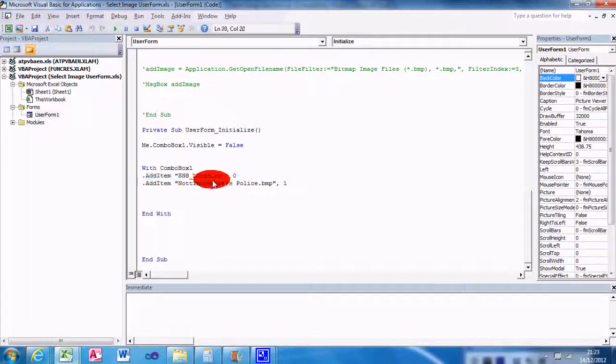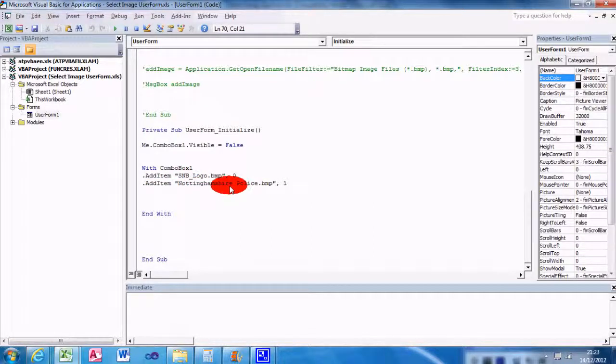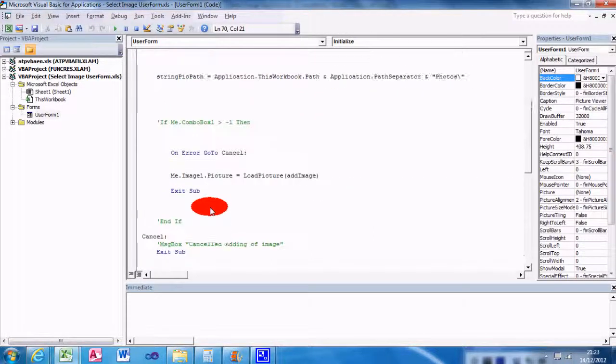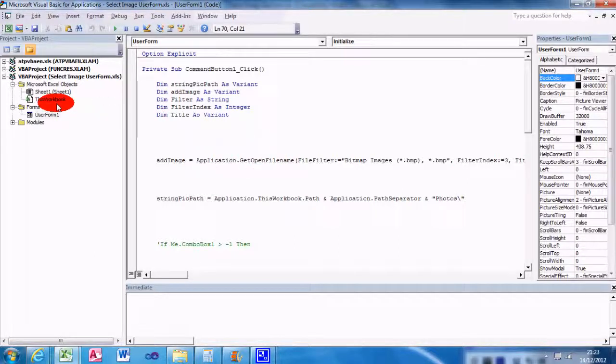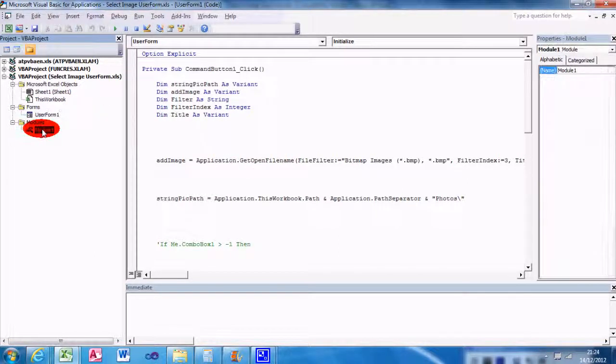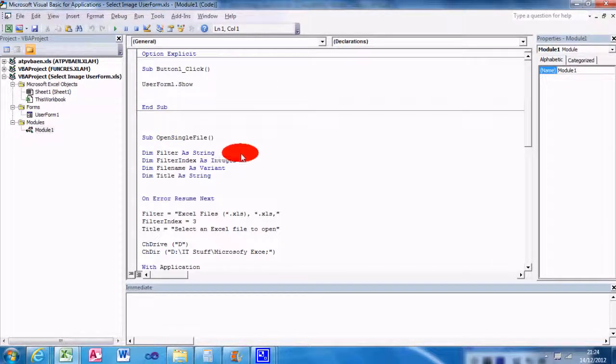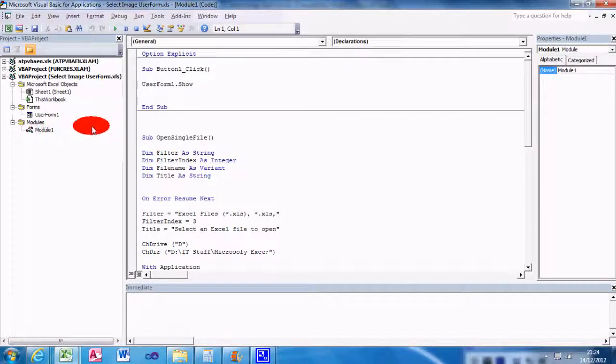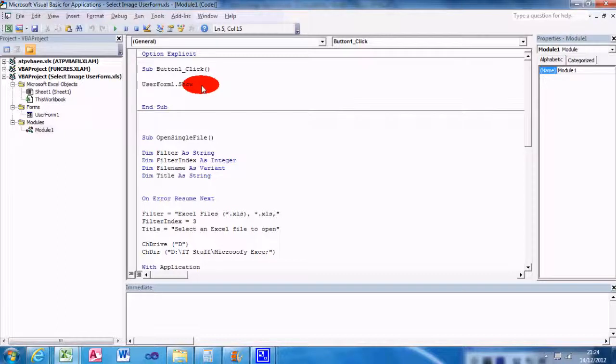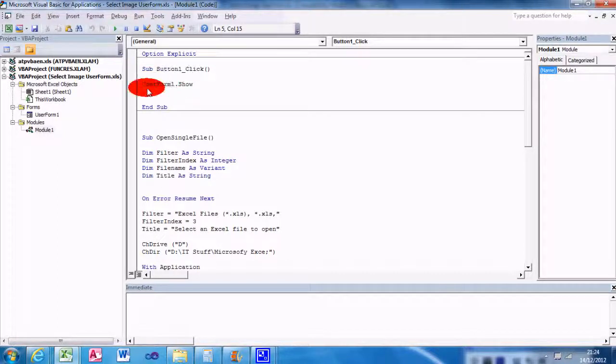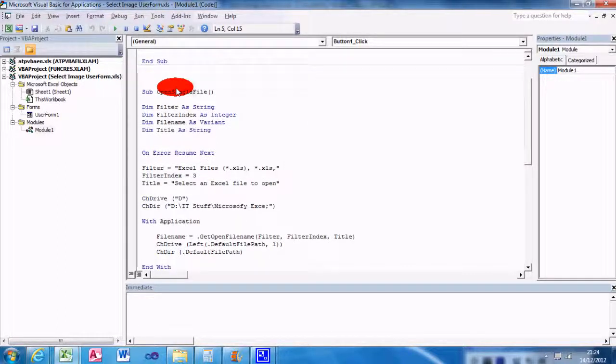Because previously I used this to add item SMB Logo, which is the company I work for. And yeah, so that's how it works. And then in the module, I created a module Button1.Click.